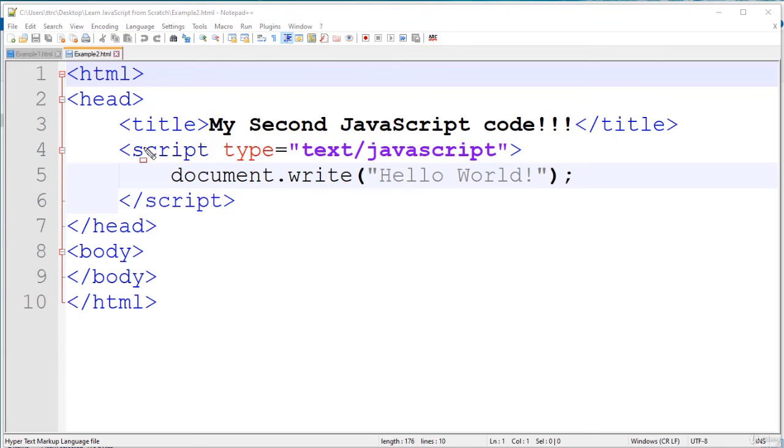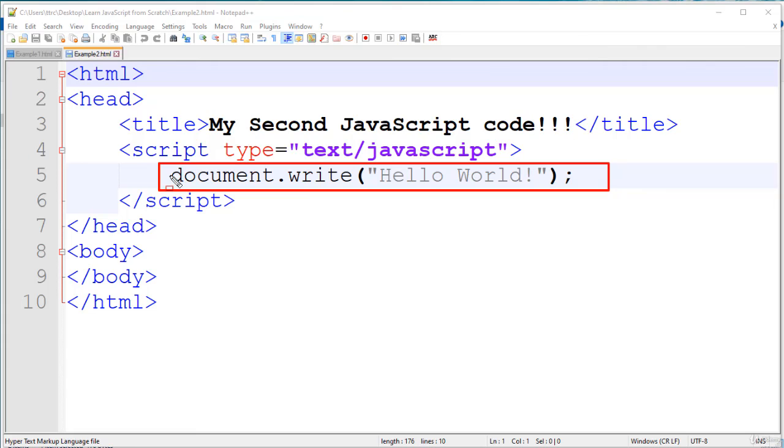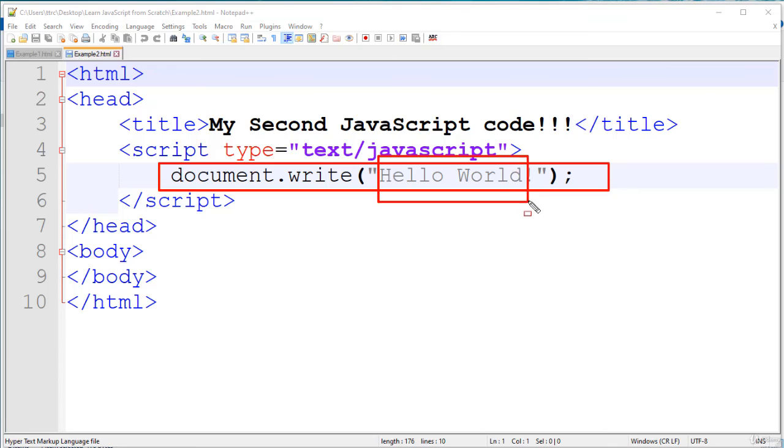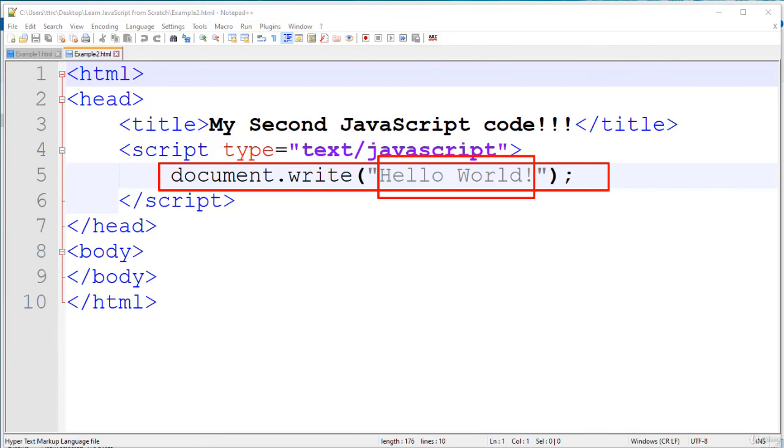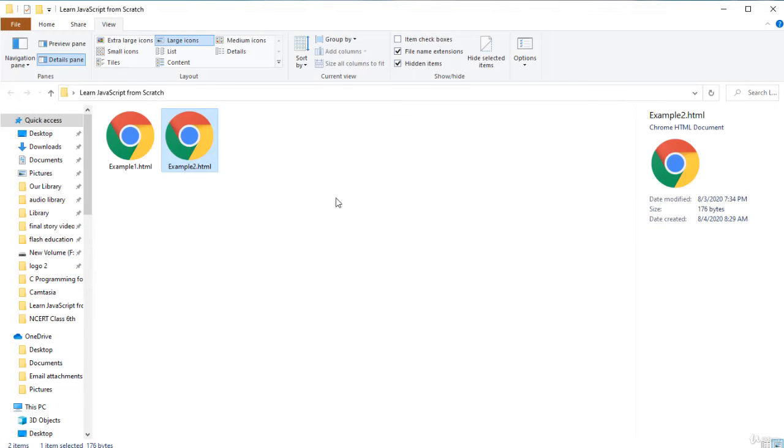This is our program. Previously here we have used alert, but this time we are using document.write. Document.write accepts simple strings or HTML formatted strings. Let us check it. We will double click the program or right click then open with our browser. In the last case, it is showing here a box, but in this case, it is directly displayed the output to the web page.